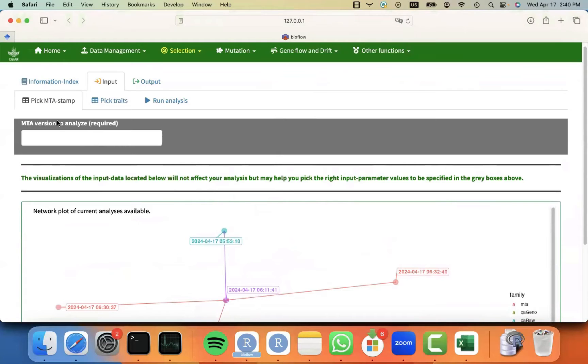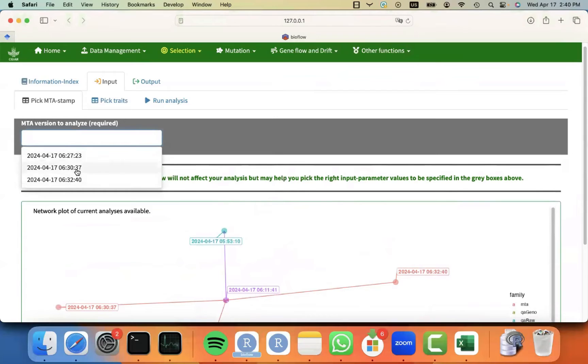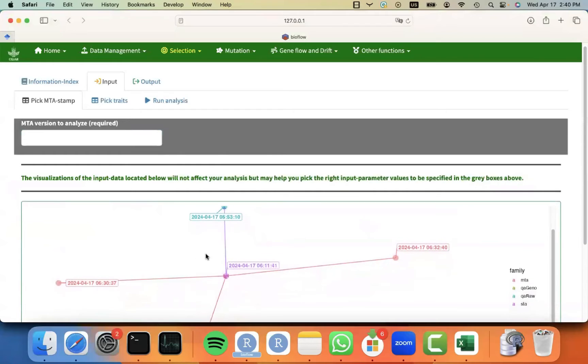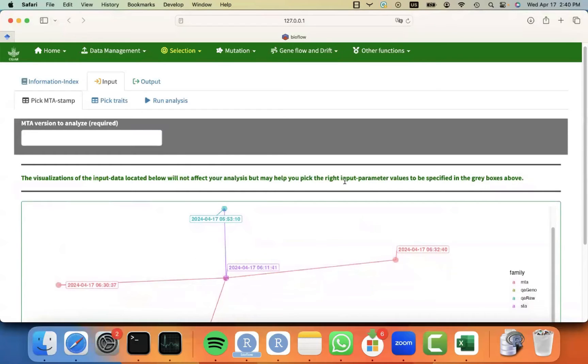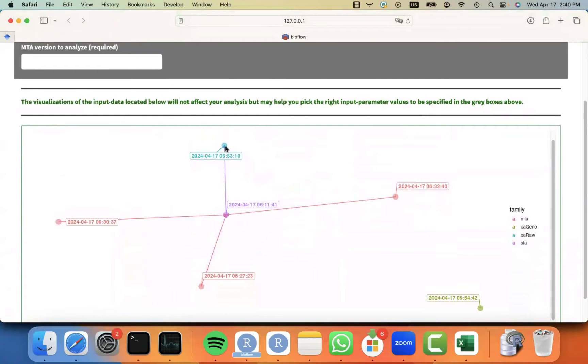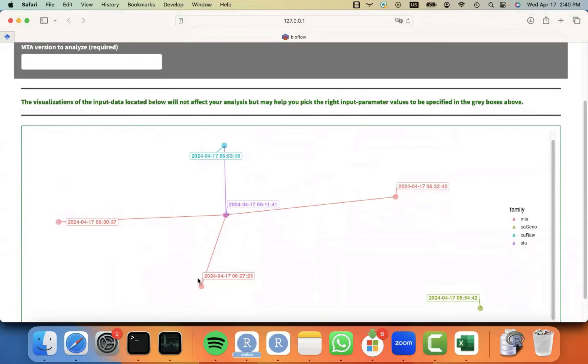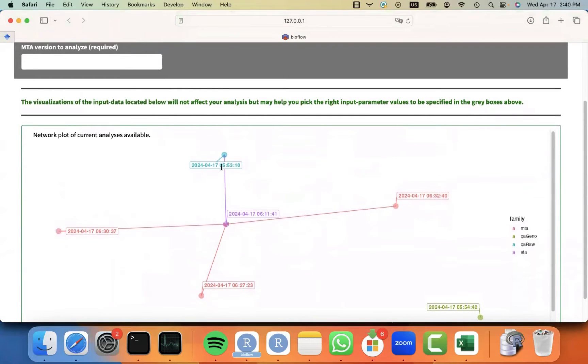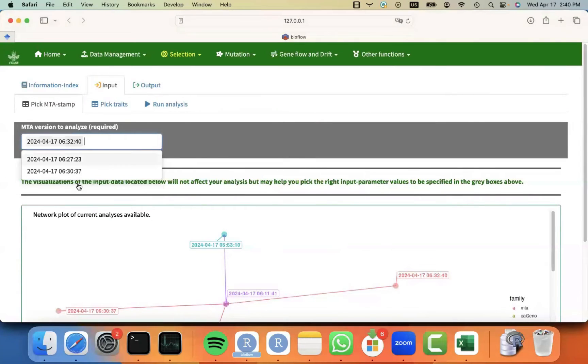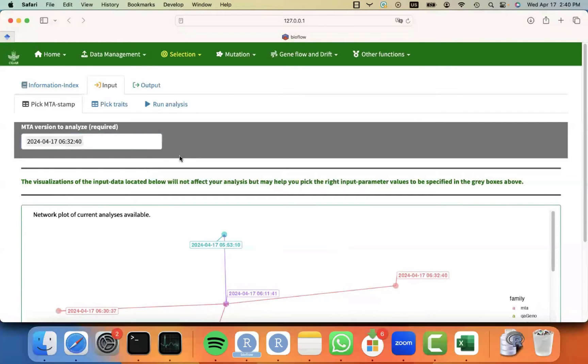But all the visualizations below aim to help you to pick the right input parameters. For picking the MTA timestamp, you can see that I have three options because last time I performed three different multi-trial analysis, and that's what the visualization is telling me: that there was a QA for phenotypes that then was used to perform an STA in purple. But then that STA was used as input to perform three different multi-trial analysis.